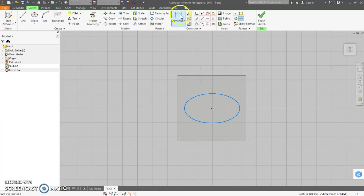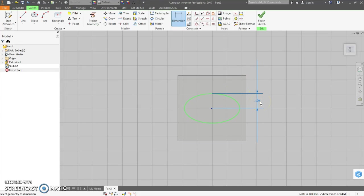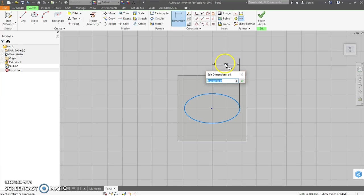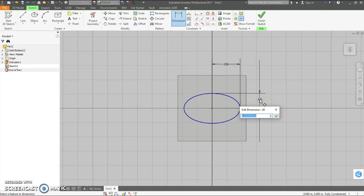Then I'm going to come back in and dimension it. To dimension an ellipse, you can just click on it anywhere. And if you want to dimension the minor radius or the major radius, you can do that. This is .236. And just click on it again. This is .155.